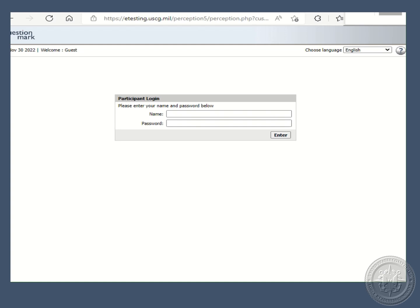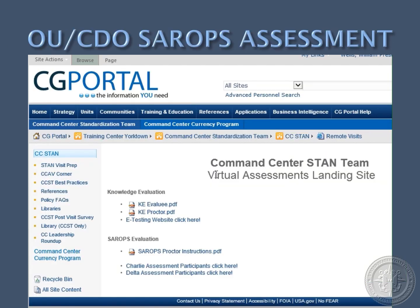CCST will compile the results of the certified watch standards and present them during the on-site portion of the visit. The participant list has a pre-designated SARUPS problem assignment for each OOD and CDO, and it shall be an individual effort. The SARUPS proctor instructions will have a link to the site that includes instructions and links to one of two different SARUPS problems. CCST highly recommends not completing the SARUPS assessment while on watch. The SARUPS assessment is not timed; however, proctors should monitor it as an active scenario and discourage long durations of completing.